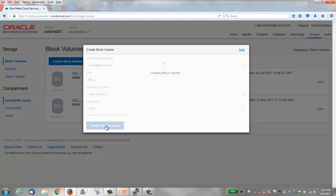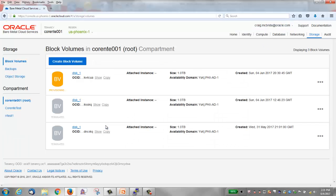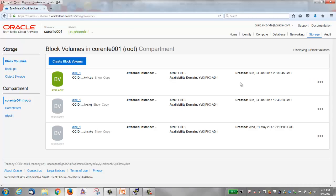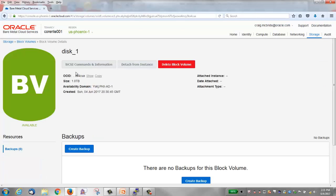Then I'll click create block volume. The status will be provisioning at first but then changes to available. It took about 15 seconds of real time to get to this available state. There's an action menu here at the side that has three options. You can also click the block volume name to see the details.